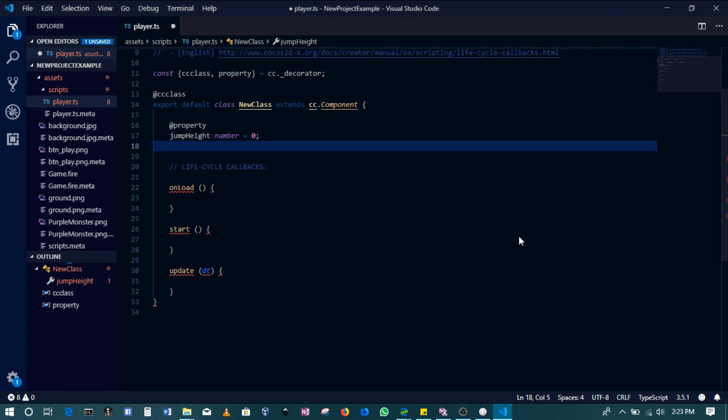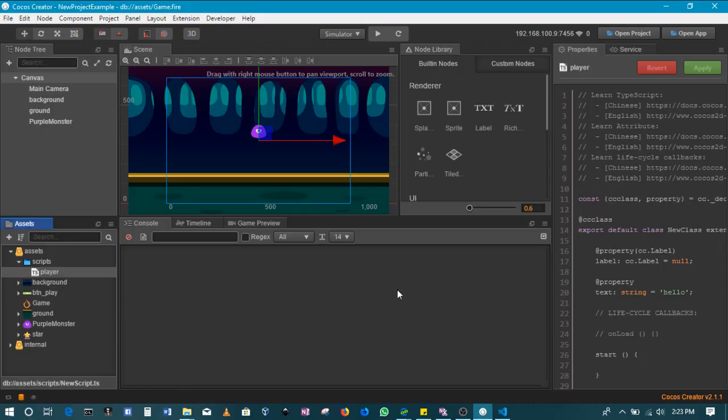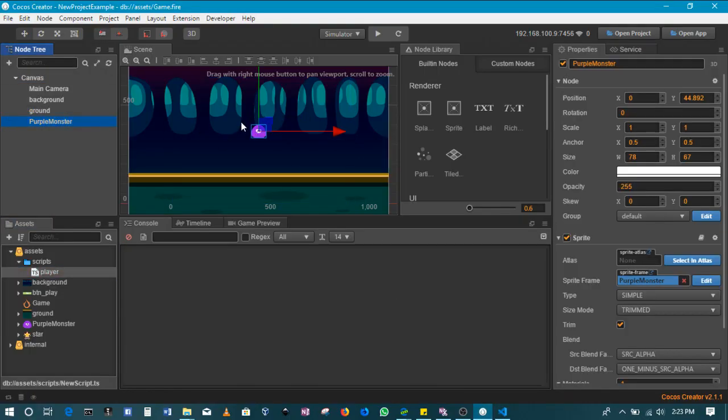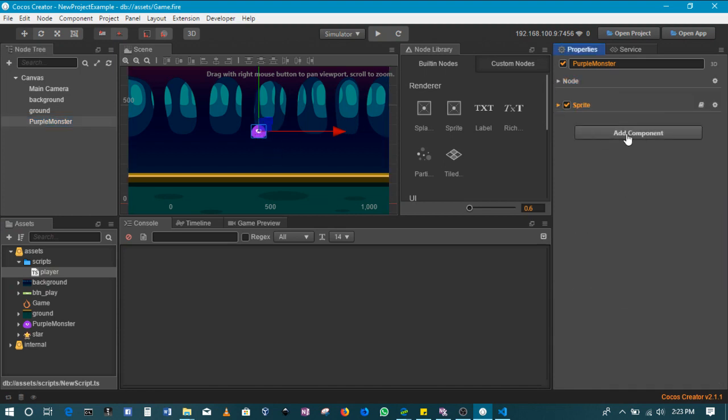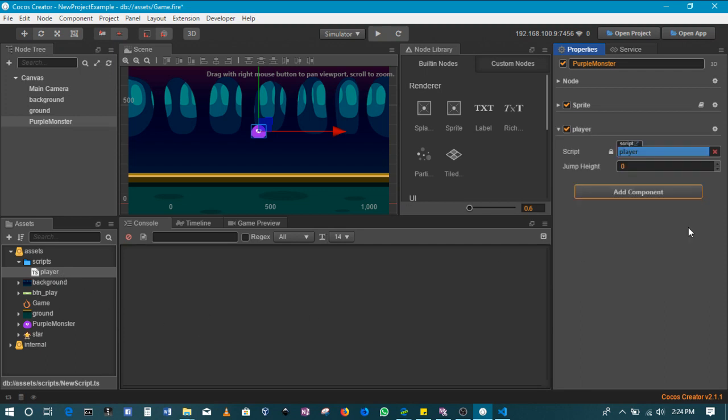Creating properties allows you to be able to make adjustments to the game without coming to adjust the source code. I will go to the purple monster itself, and then close all of these. Then here on Add Component I will add Custom Component, then Player. Notice that Player is the script we've just created. If I do that, notice that it's got a property of jump height with zero because that's what I've created here, jump height with zero.